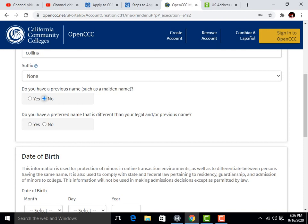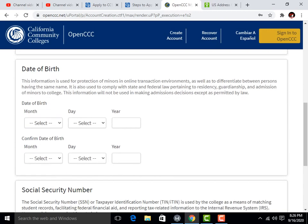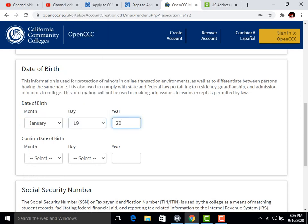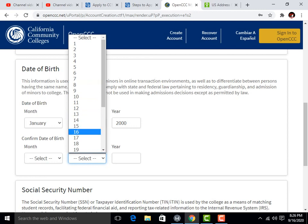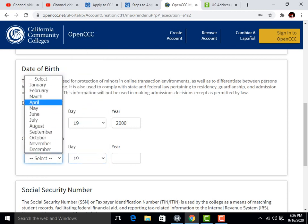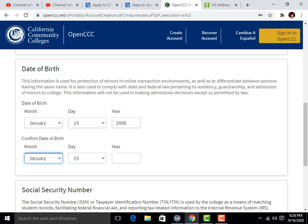Click 'No' here, then you have to place the date of birth. Remember the date of birth because it will be your password. Then you have to fill in the same date and address.